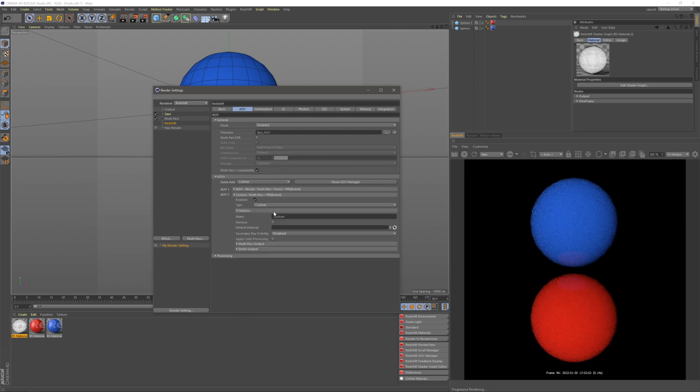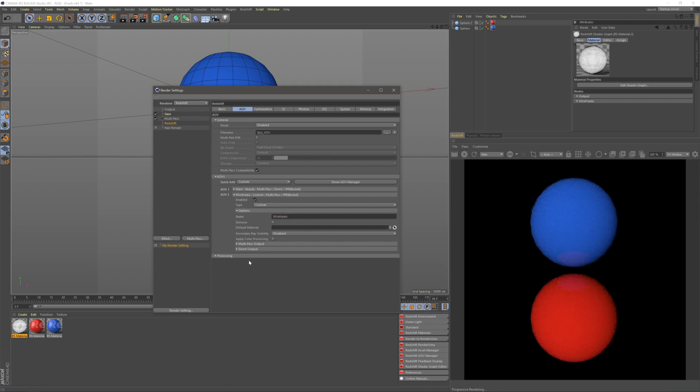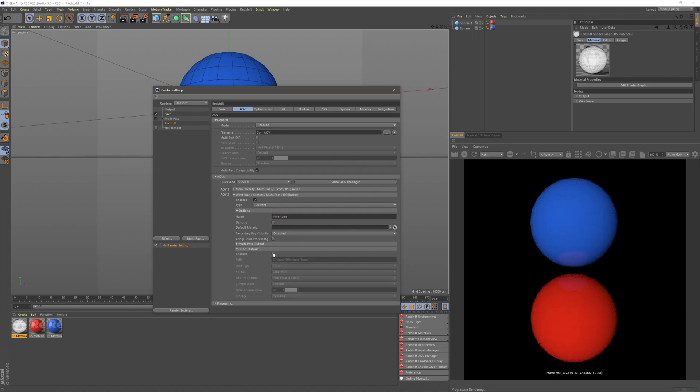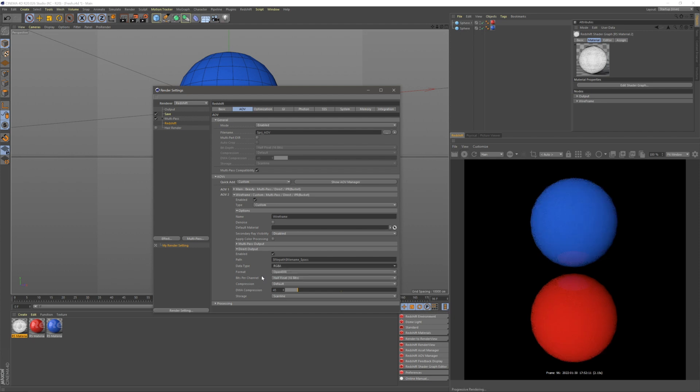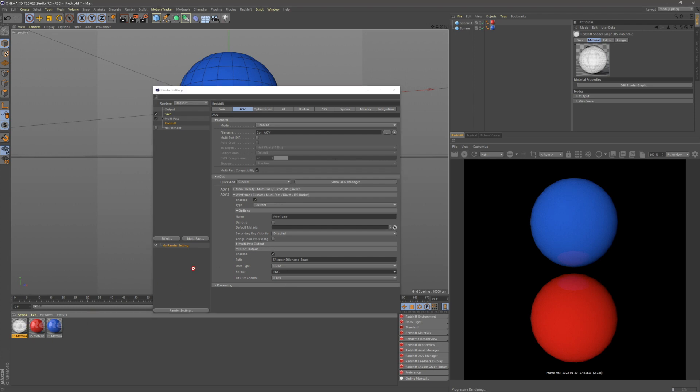We want to rename this to wireframe. Under direct output, we're going to click enable, turn our data type to RGBA, and turn our format to PNG to enable transparent alpha backgrounds. Under our default material, we're going to drag our wireframe material in.